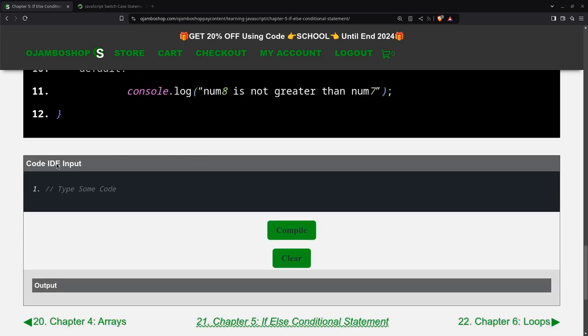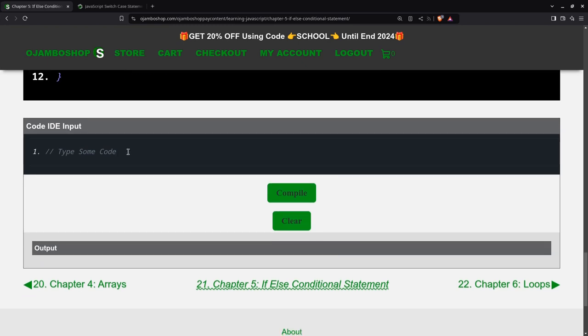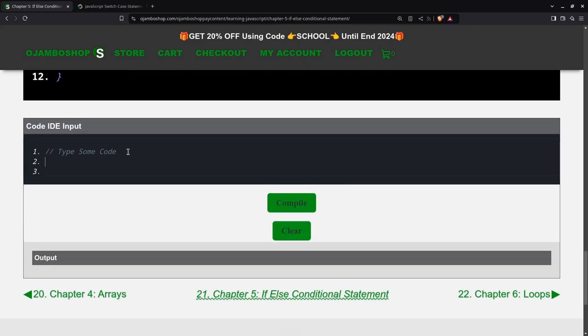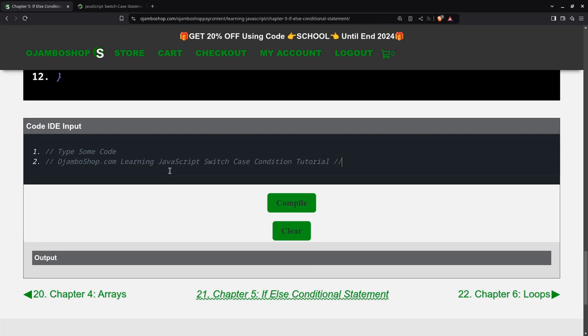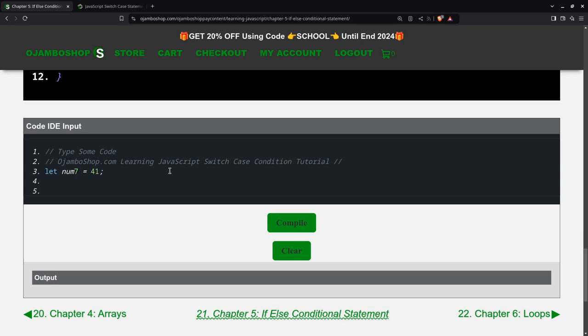This is the OjemboShop.com web IDE that comes with the course for JavaScript. Make two variables here. You can copy and paste the code snippet, which I will show you near the end of the tutorial. You can paste code in there, and you can also type.